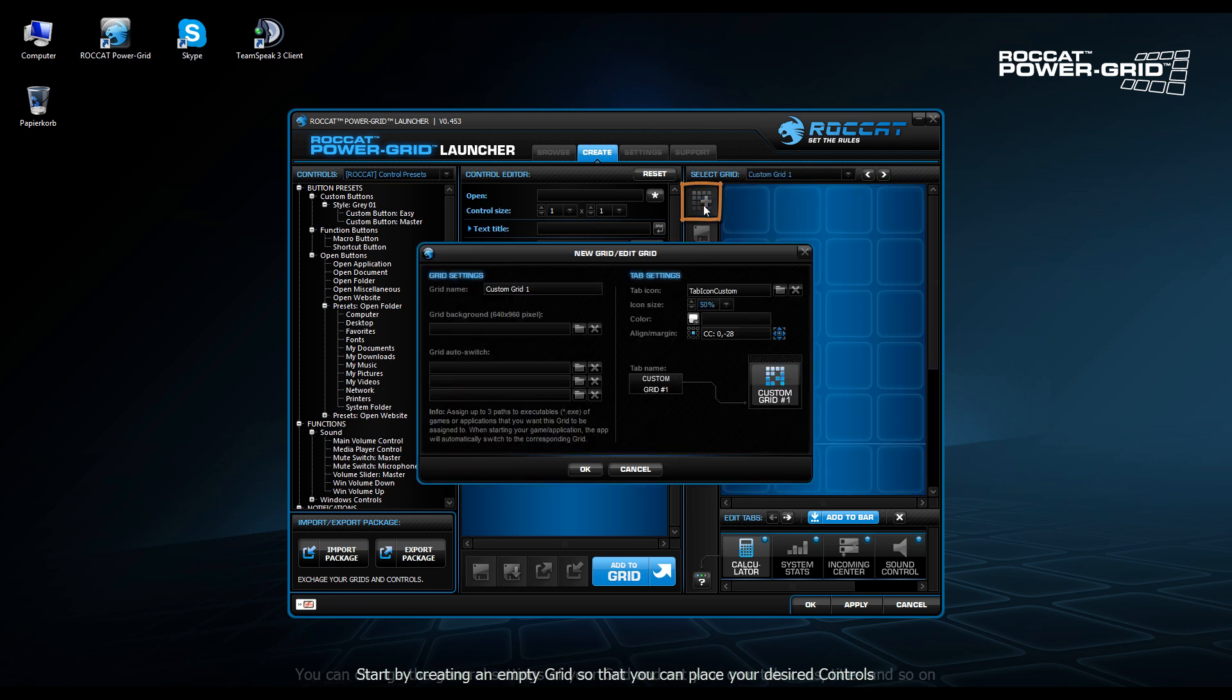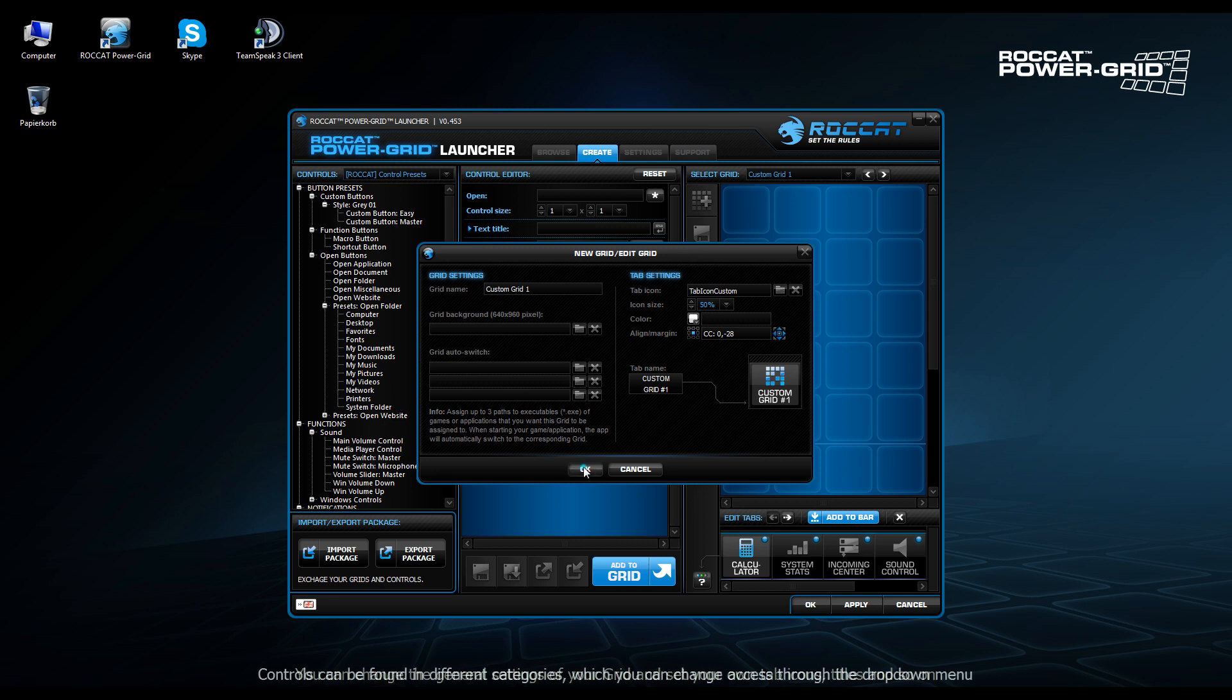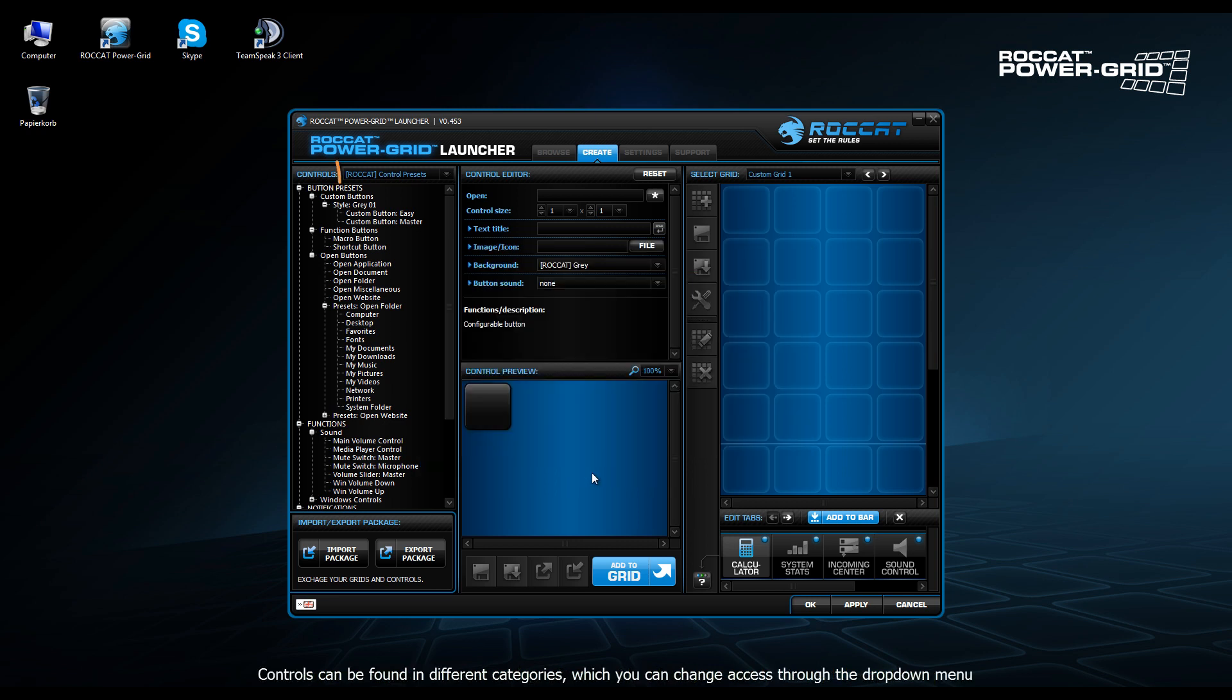So we click the Create Grid button. We can fill in the various details here, such as the name and so on. Click on OK and we have ourselves a blank grid.